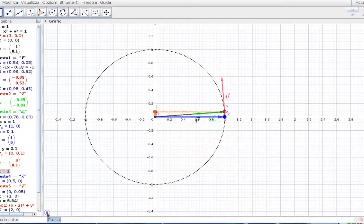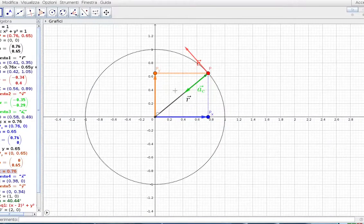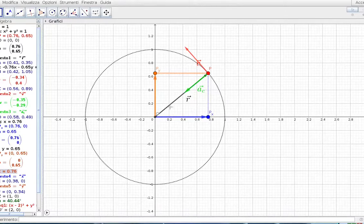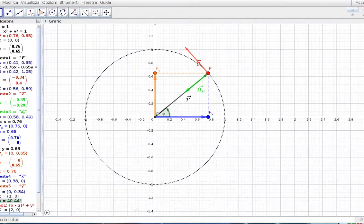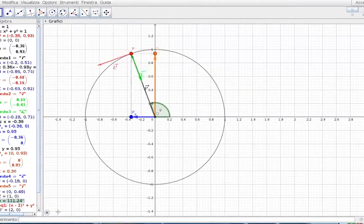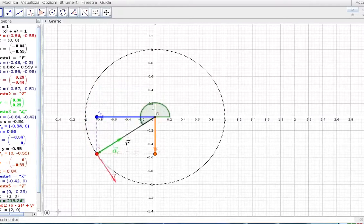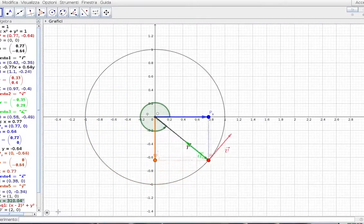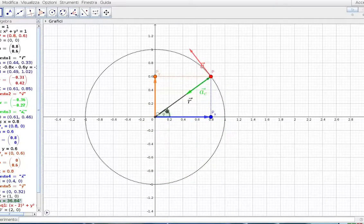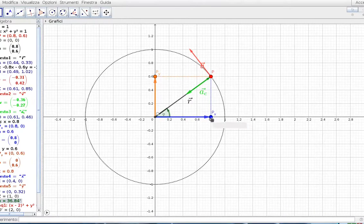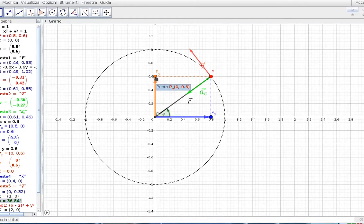Le posizioni dei due punti materiali, quello sull'asse delle ascisse e quello sull'asse delle ordinate, si possono ottenere a partire dalla posizione del punto P e dalla lunghezza del raggio vettore, utilizzando il seno e il coseno dell'angolo che il raggio vettore R forma con l'asse delle ascisse. Quest'angolo cambia da 0 a 360 gradi, o da 0 a 2π, man mano che facciamo muovere il punto P. Facendo il seno e il coseno di quest'angolo moltiplicati per la lunghezza del raggio vettore, ottenete esattamente la posizione del moto armonico sull'asse delle X e sull'asse delle Y.